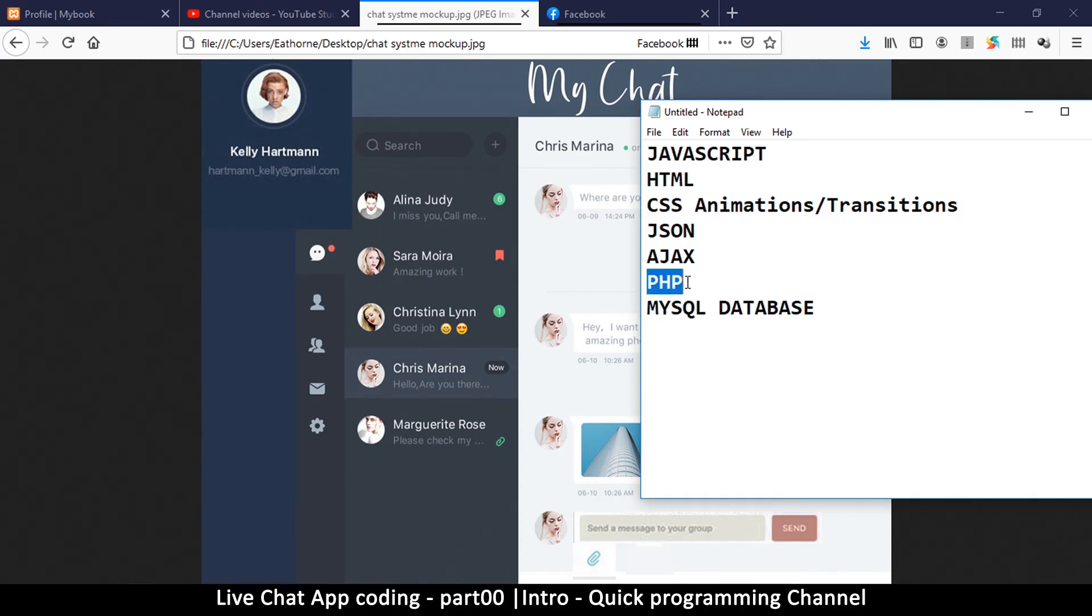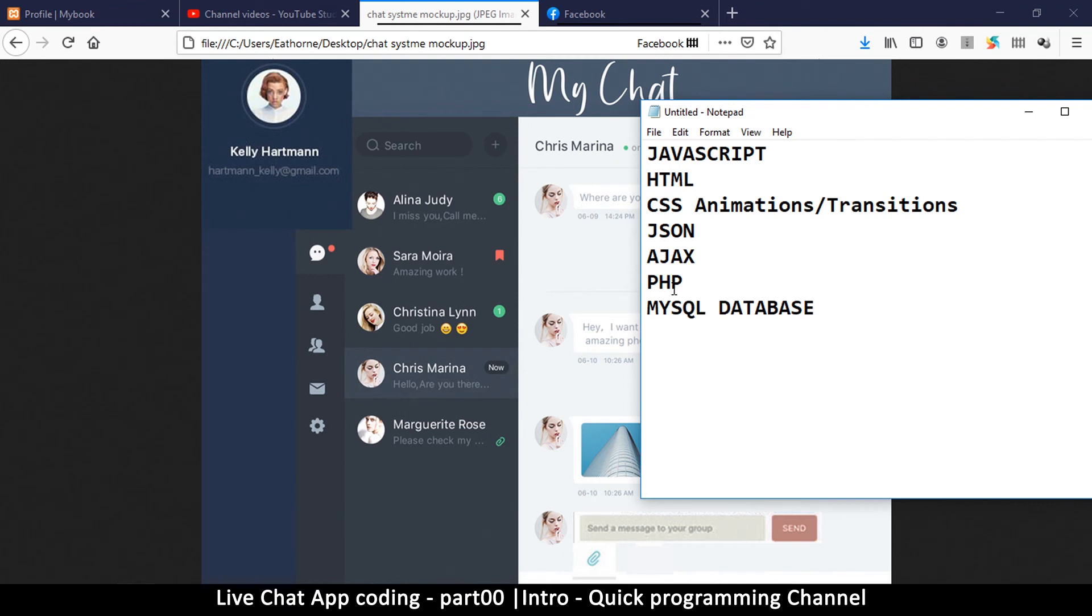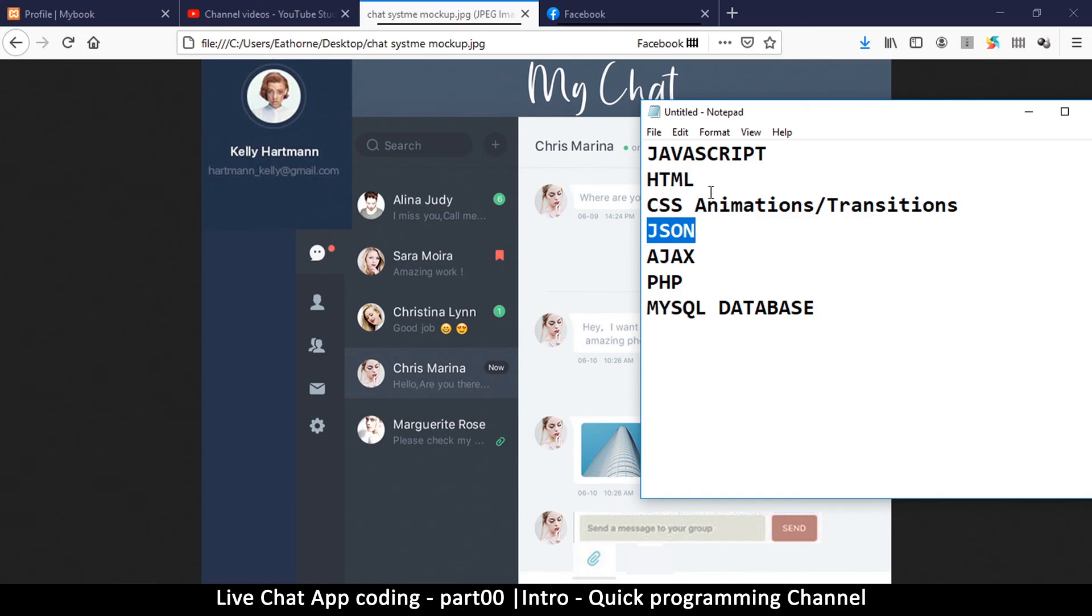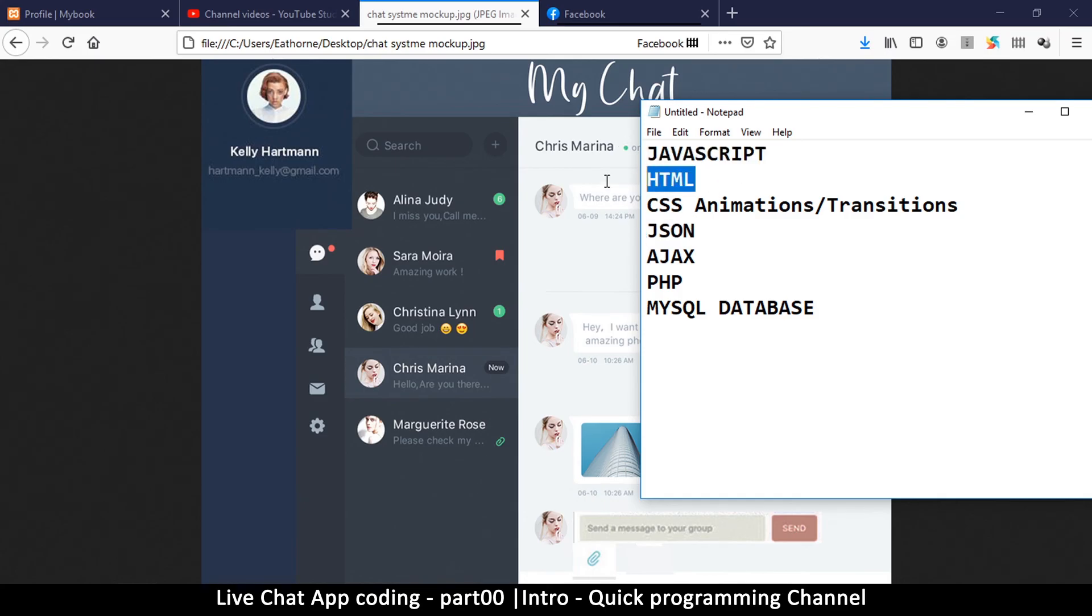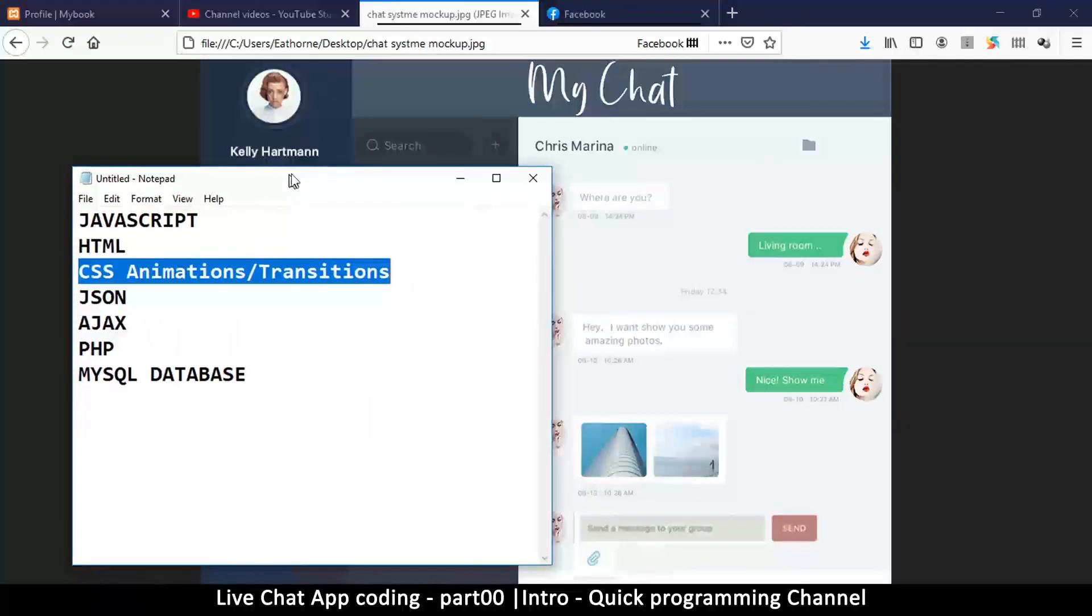PHP in this case will be used simply to access the database. Once the data is retrieved from there, it will be sent via AJAX in JSON format back to JavaScript, which will display it in HTML format, and then it's going to utilize some animations and transitions to do that.